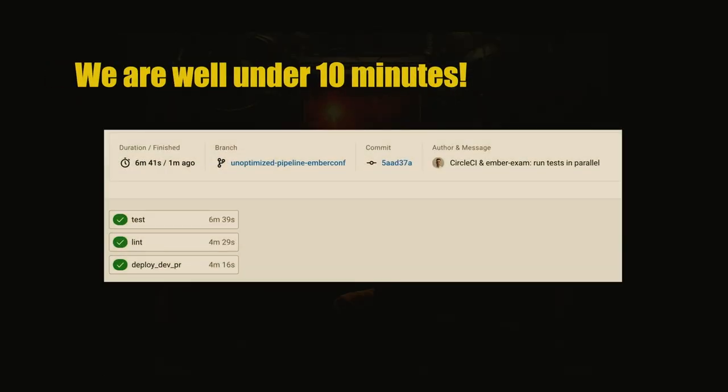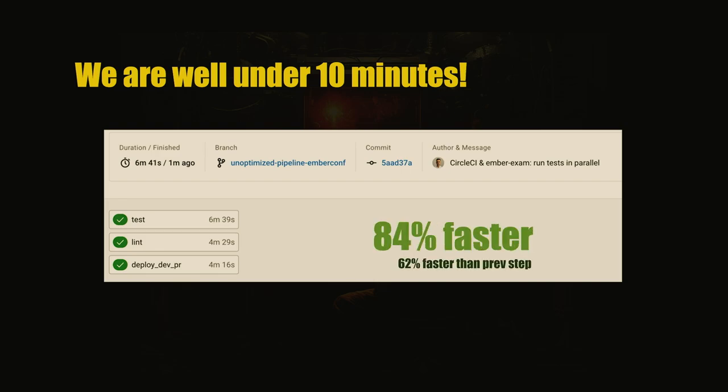And now we are well under 10 minutes, which is great, right? You can spend the rest of the time on TikTok or whatever, the time you just saved for the company. And we are 62% faster than the previous step.